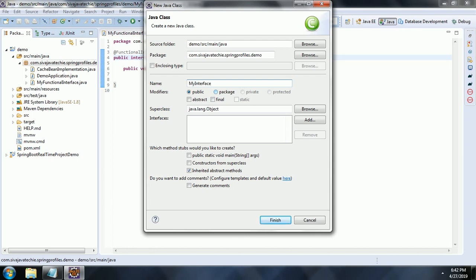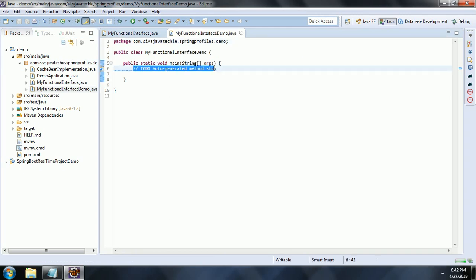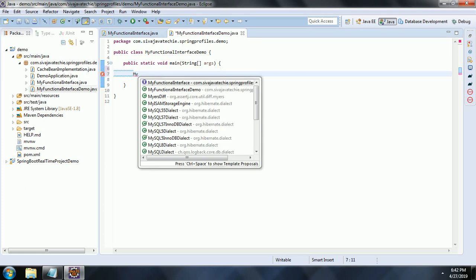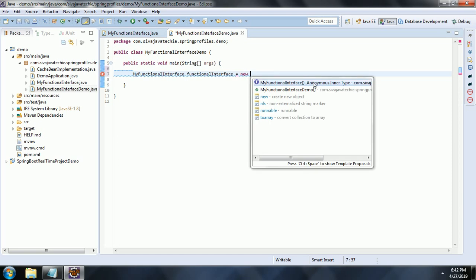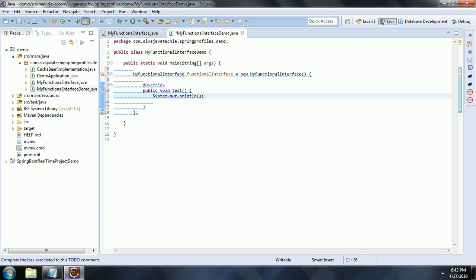Let us create MyFunctionalInterfaceDemo with a main method and click Finish. Now, the first way — without using Lambda expressions — you would define the MyFunctionalInterface like this: MyFunctionalInterface functionalInterface = new MyFunctionalInterface() and then override the test method with System.out.println("Native Implementation of Interface").